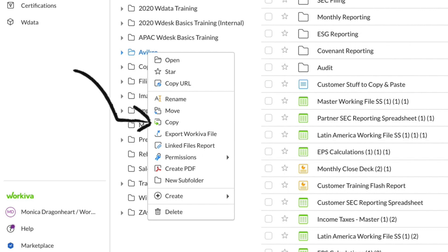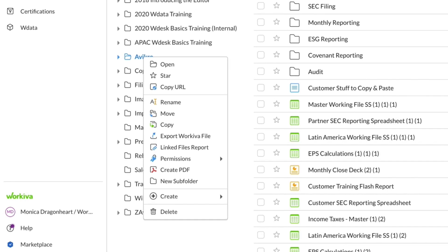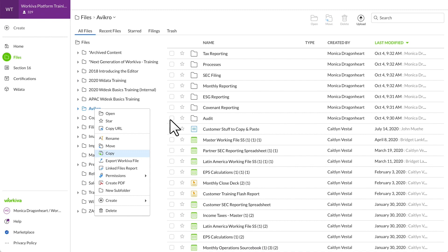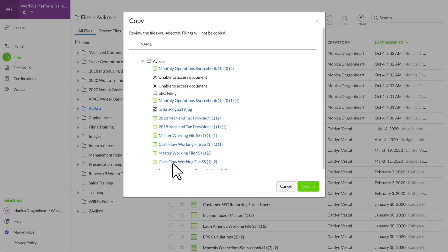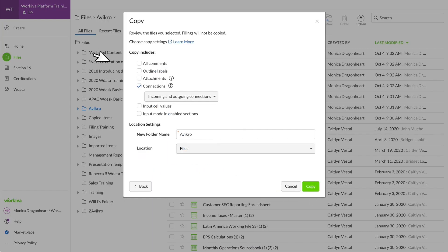In particular, this copy option is valuable when considering how you'll roll forward your quarter-over-quarter or month-over-month reporting. Copying the folder over, you can see more copy options like copying comments, attachments, or maintaining the links and connections.